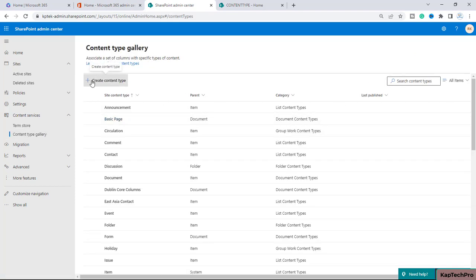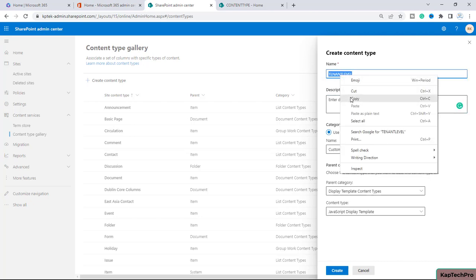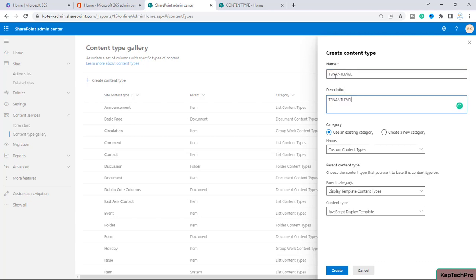To create a content type, we will click on 'Create content type'. It will ask you to enter the name of the content type. Let me give it a name: 'Tenant Level'. You can enter a description over here related to this content type. I will simply copy the name of the content type and paste it in the description.